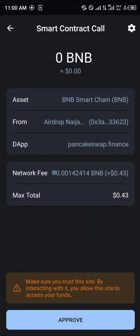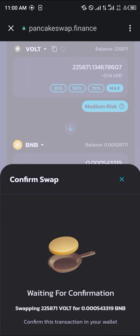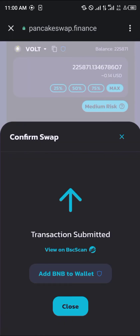A smart contract call pulls in for 0.43 BNB. Click on Approve and boom, it's done.